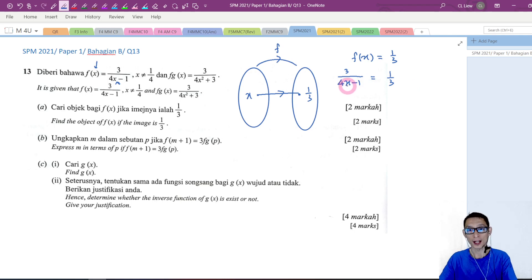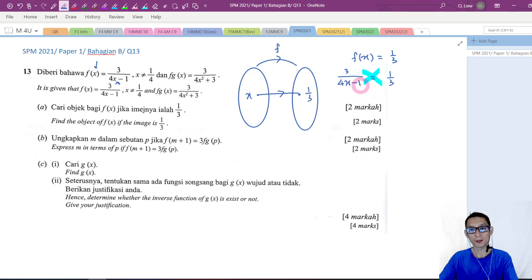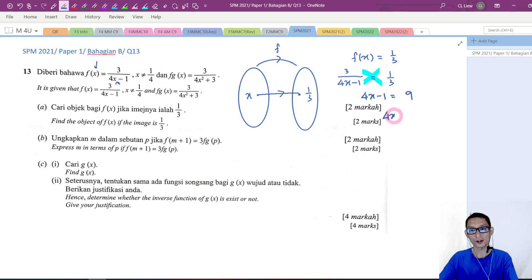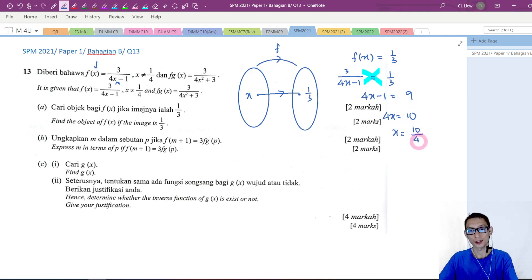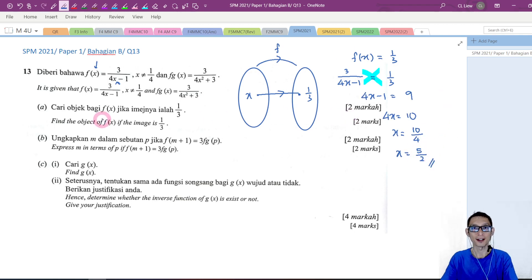What is f of x? We know f of x is equal to 3 over 4x minus 1. We want to find the value of x, so I am going to do cross multiplication. 4x minus 1 times 1 gives 4x minus 1. 3 times 3 gives 9. So 4x equals 9 plus 1, which gives 10, and x equals 10 divided by 4, which simplifies to 5 over 2 or 2.5. This is the answer for part A.